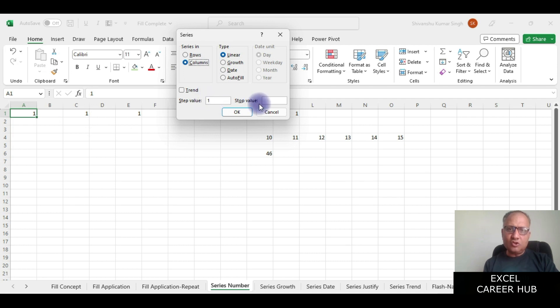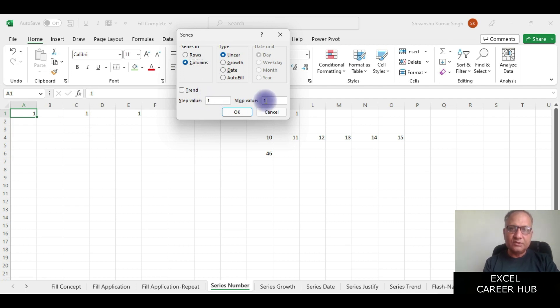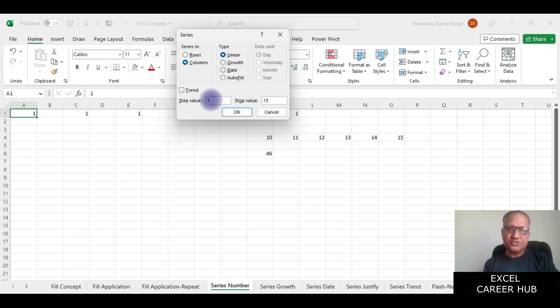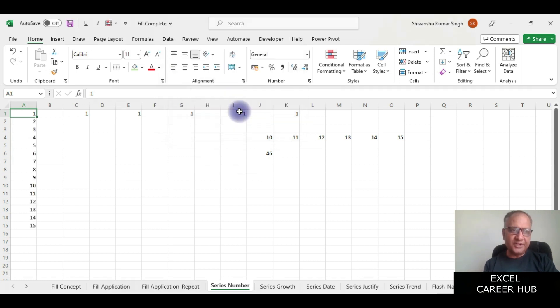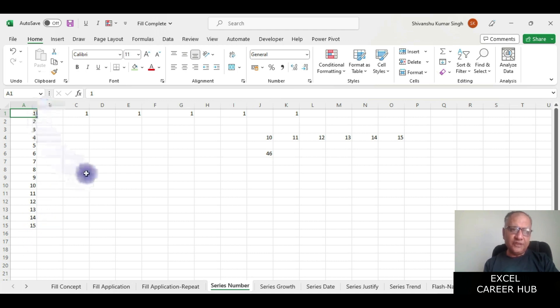In the column I am asking it to generate the first 15 numbers in linear progression, so it is just going to add one every time. I've got till 15, I have been able to generate the number.